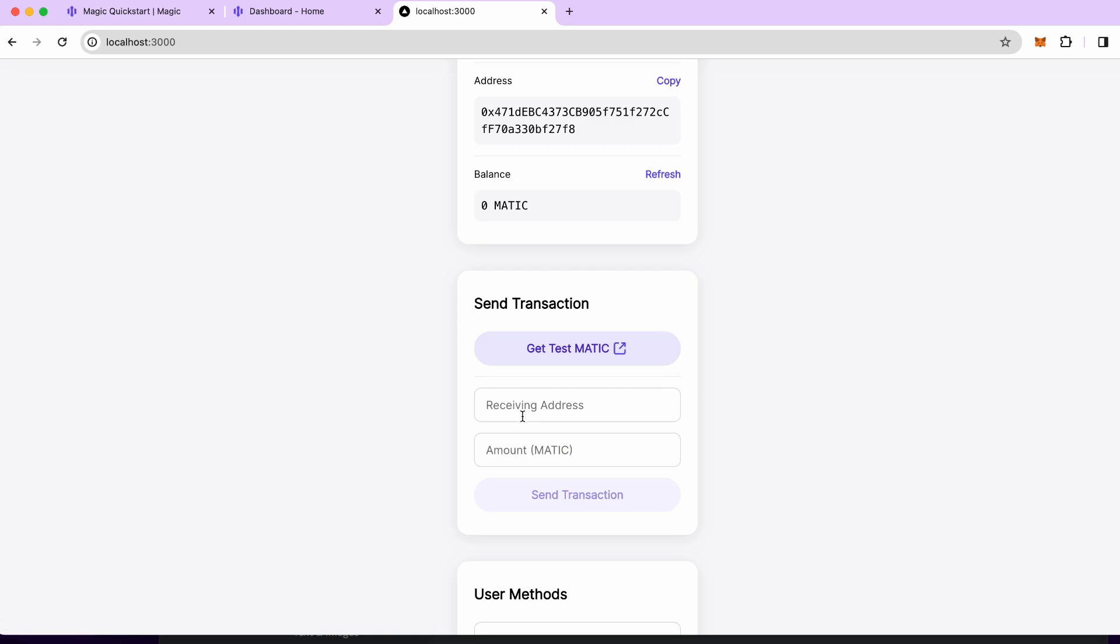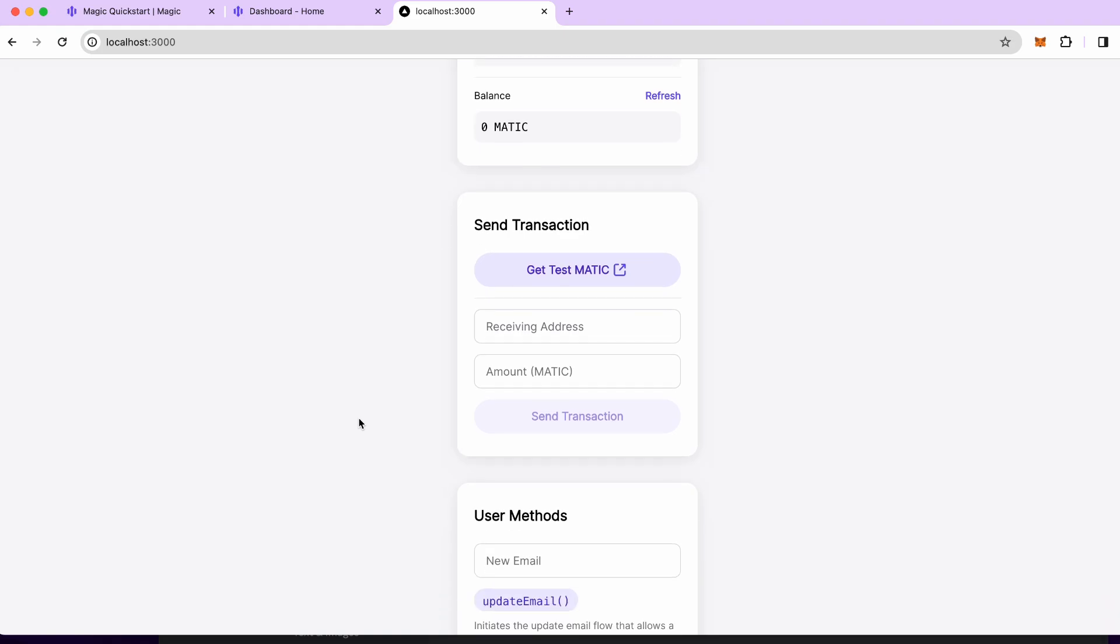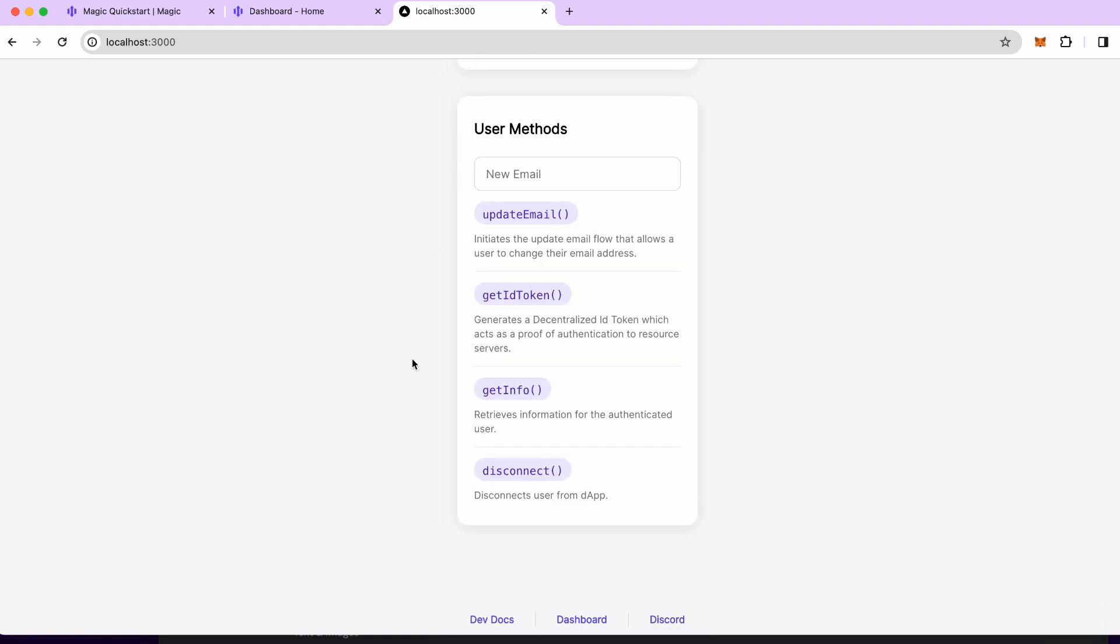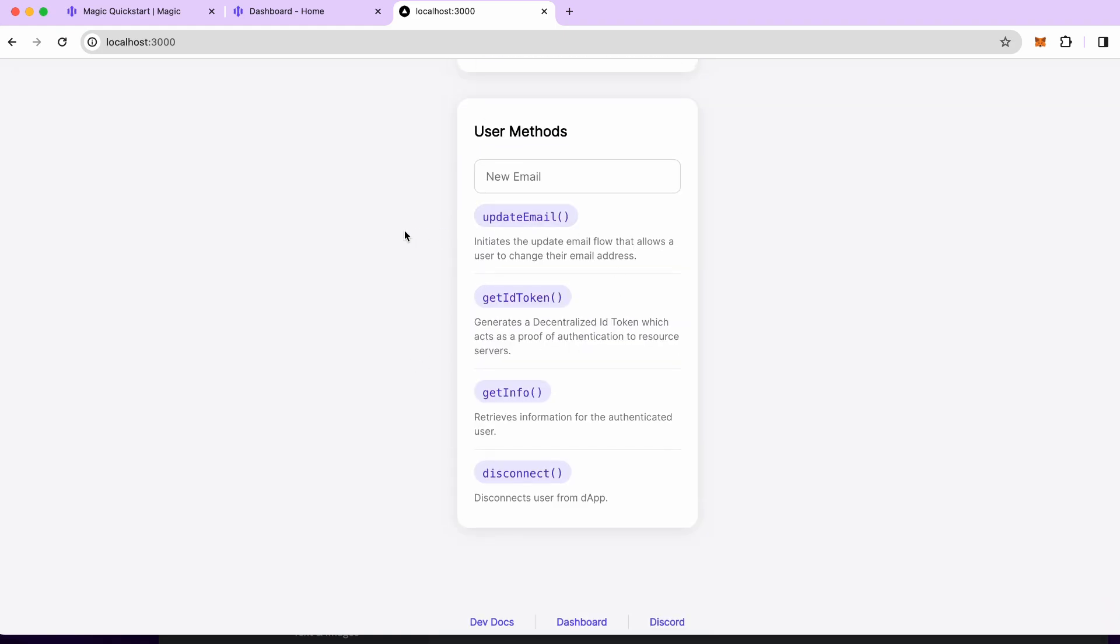Now we're logged in. We have few links at the top. This is wallet which as user gets created but user doesn't have to manage it. One of the features is sending transactions which can happen, and here's some part of the documentation for other methods that are available to us. For example, update email so user can change their email address. They can also access their ID token which serves as a proof that I mentioned before, also get information about the user, and this disconnect will be similar to a logout in traditional applications.